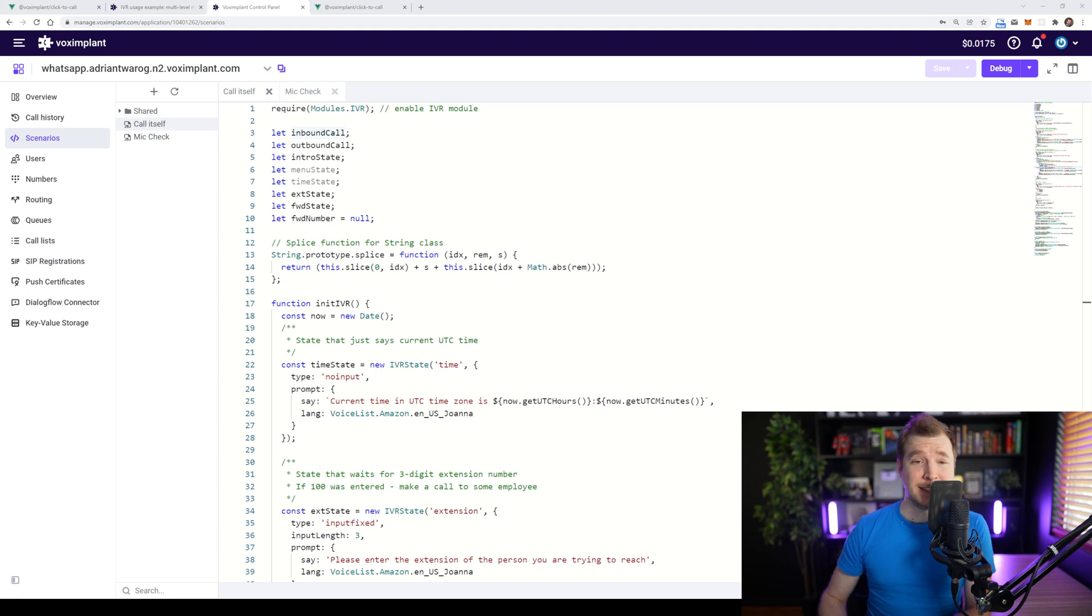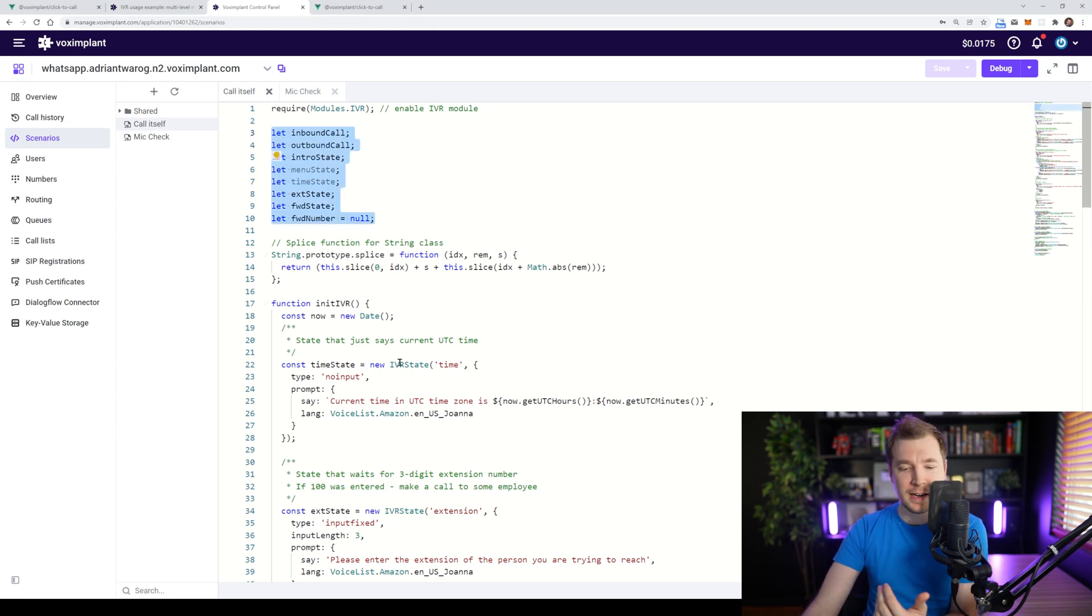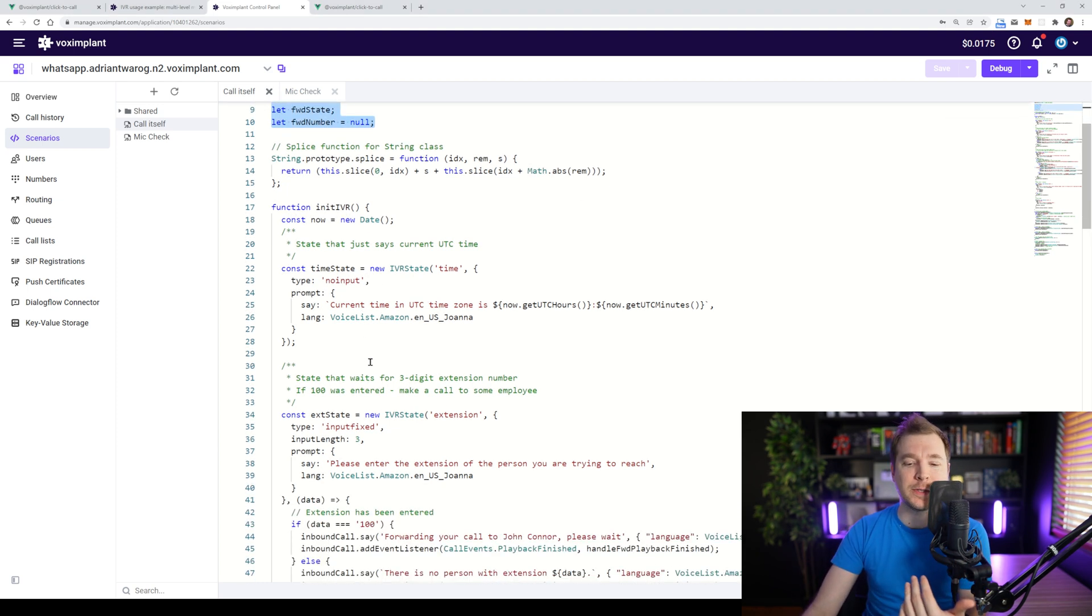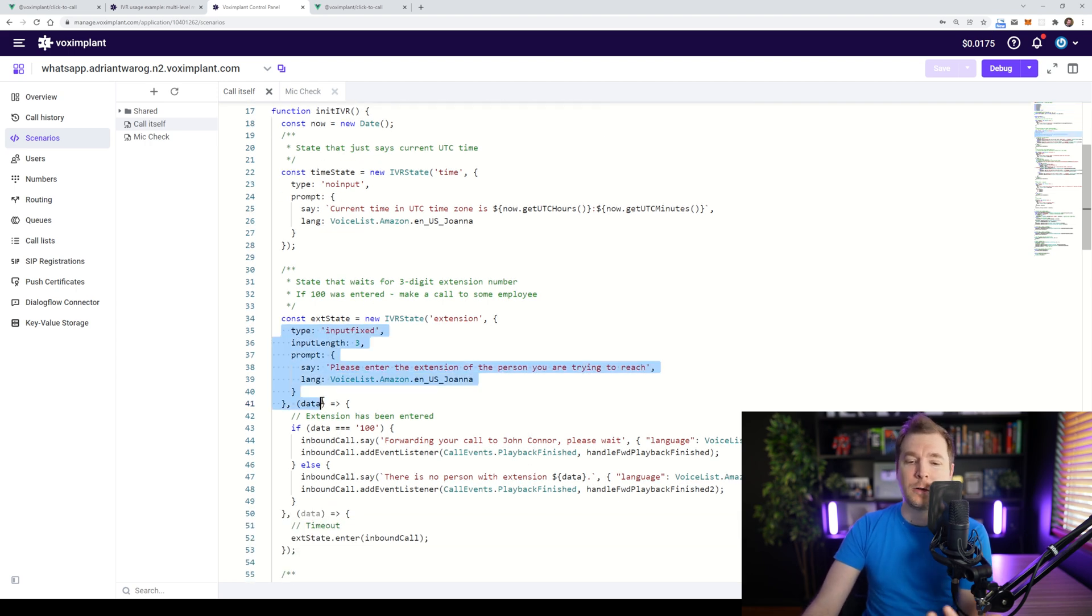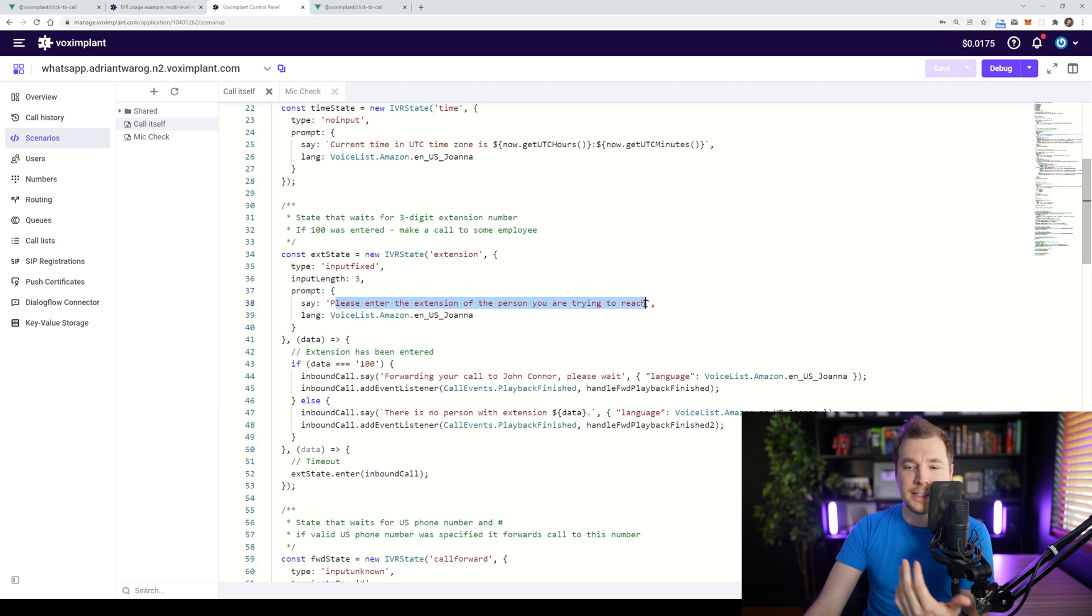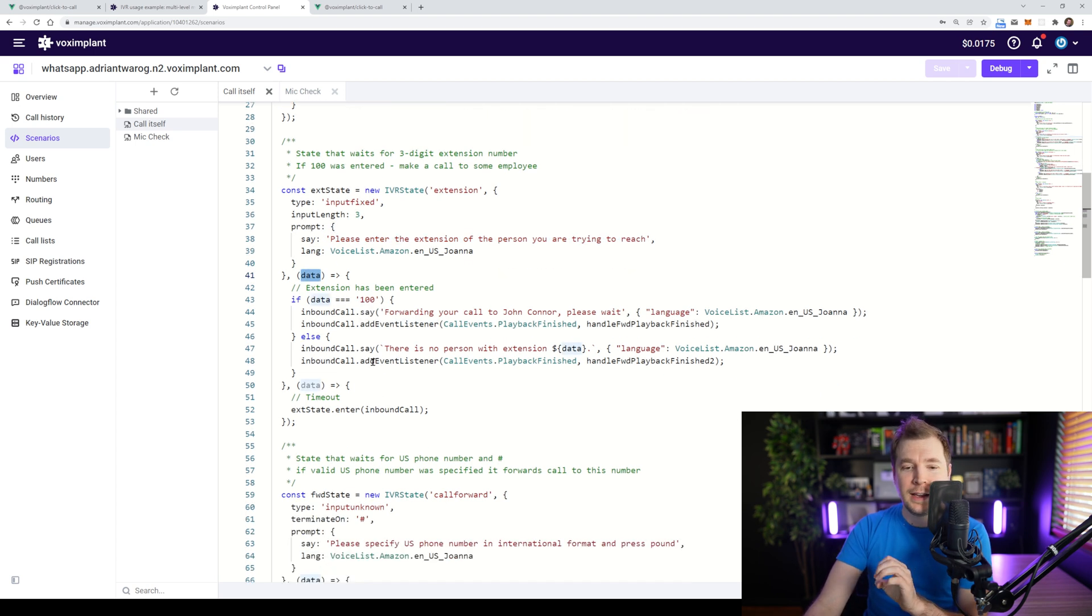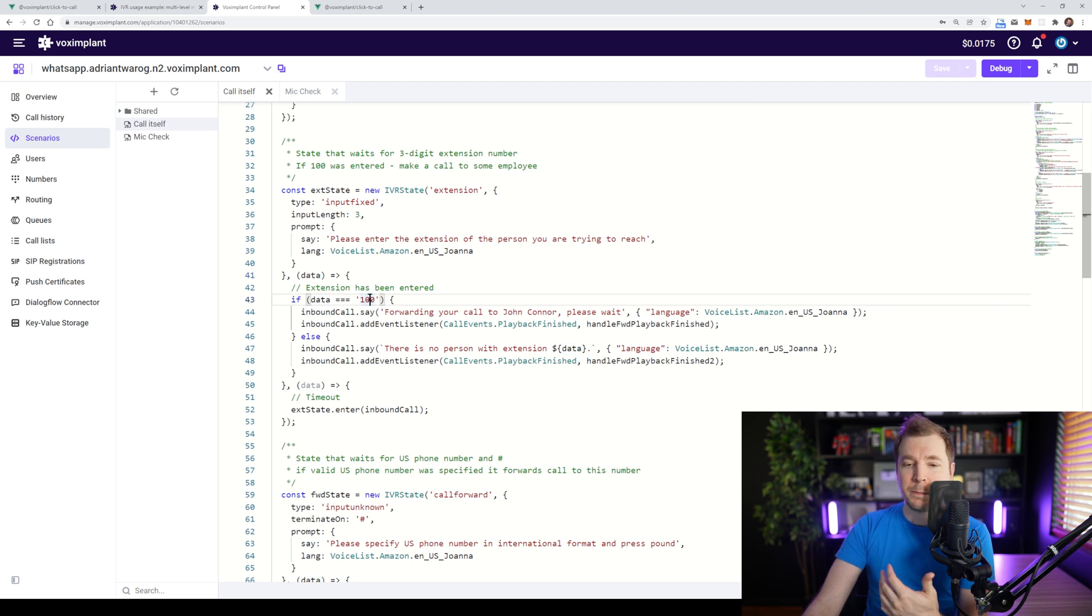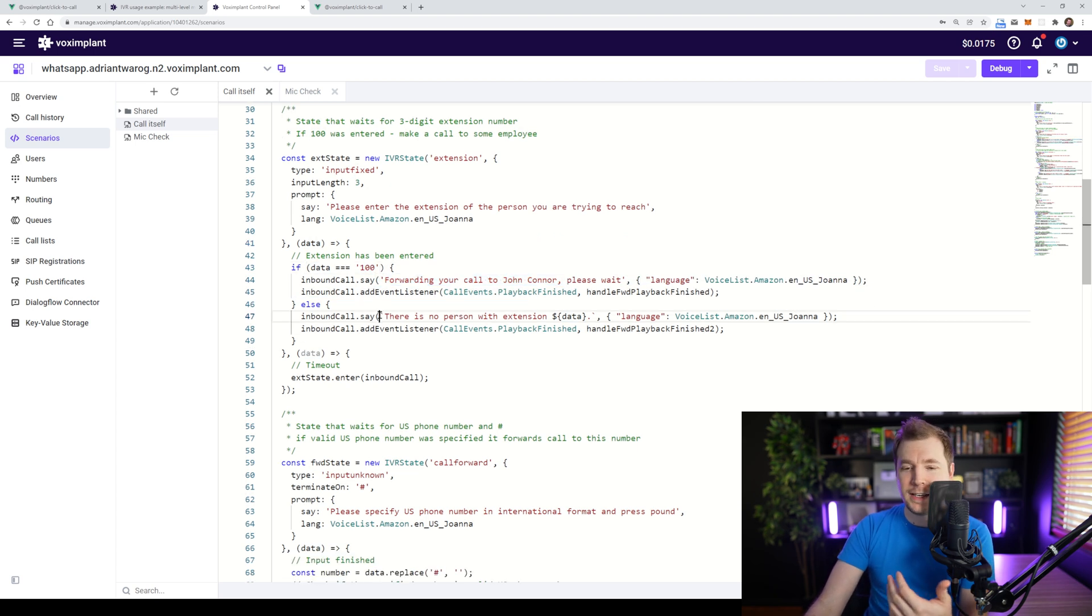We've got a call center running in just about 10 minutes and that's pretty cool because if you have a look at this syntax, we can understand how it's working. Like this section here where we might want to call an extension, we're simply grabbing the extension a person places in and passing it as a data variable. This data variable might check if someone placed in the number 100 and forwards the call to John Connor. Otherwise, it says that there's no person with this extension.